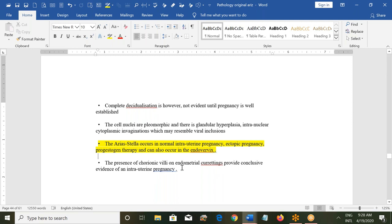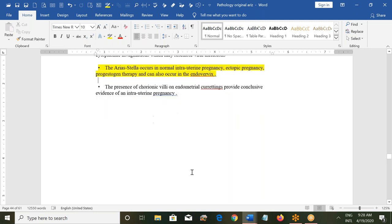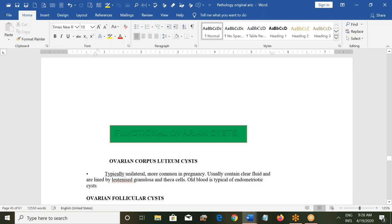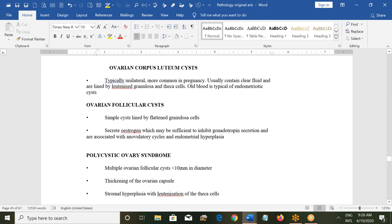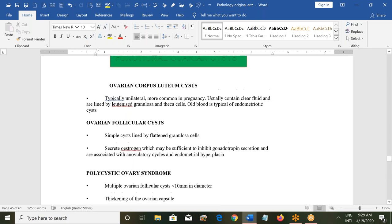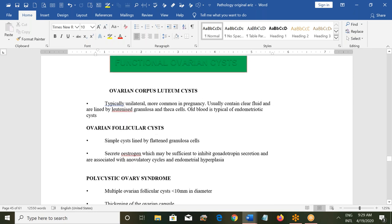The presence of chorionic villi on endometrial curettings provides conclusive evidence of intrauterine pregnancy. Whenever a patient has been pregnant and whatever the outcome, histopathology is performed to confirm pregnancy and exclude abnormality. Ovarian cysts in women can be functional or pathological.